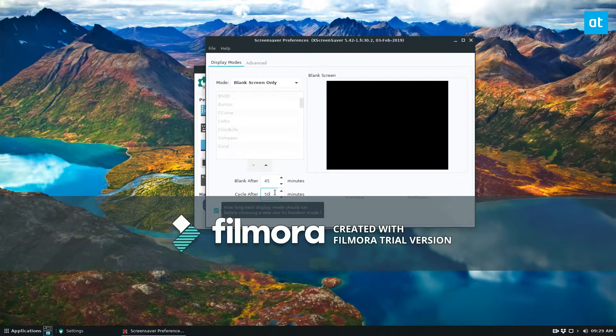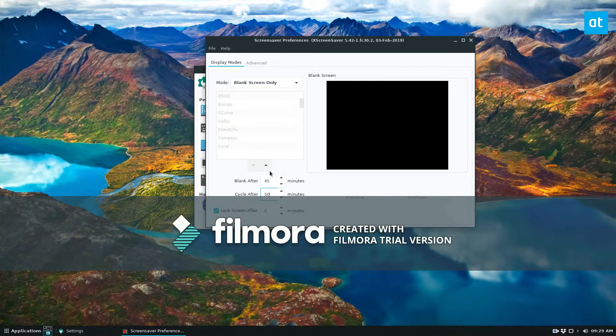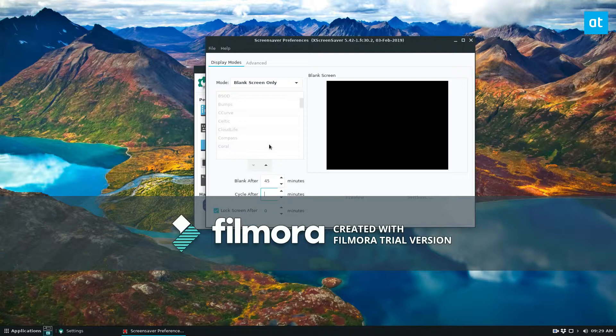Cycle is how often before it changes into a new one. So you can set this to five minutes to 60 minutes for an hour, whatever you want.